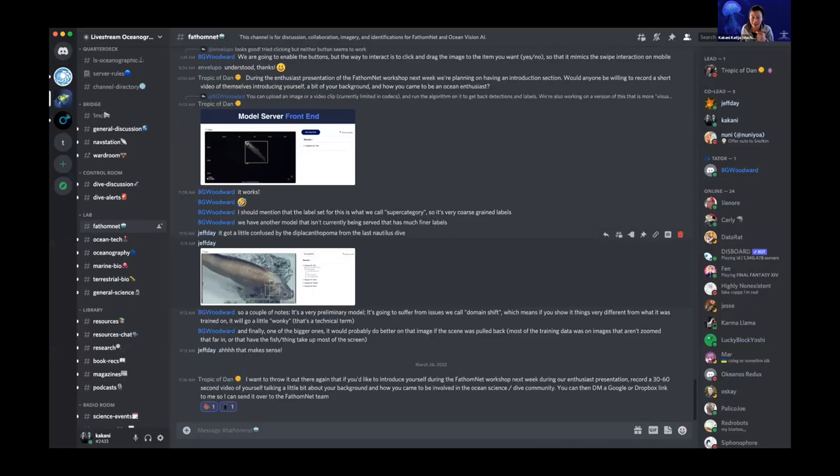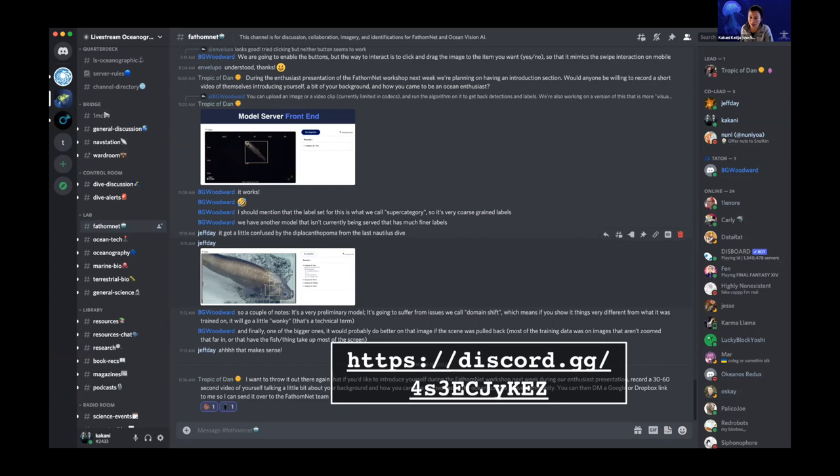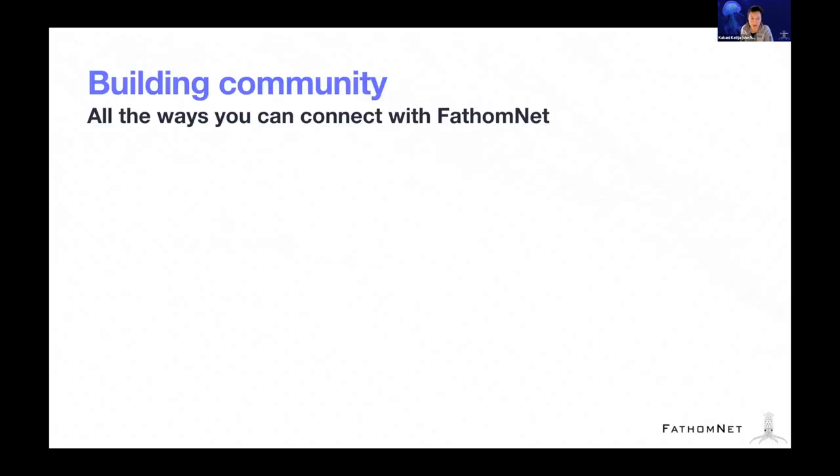And then also if discord is more of your flavor of interaction, we've been working really closely with the live stream oceanographic community. In fact, they will be presenting to the enthusiast breakouts tomorrow. But you can join their discord server, and there is a fathomnet channel specifically where we check in and interact with people there. I also kind of get information, release new content and stuff on there just to get feedback too. So that's a fun space. Besides that, we've got an email - fathomnet@mbari.org. Those emails get sent to Kevin now. They used to be sent to me, so that's fantastic.